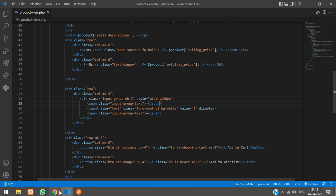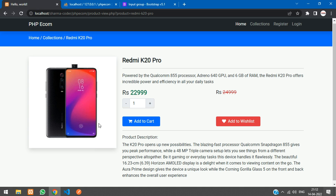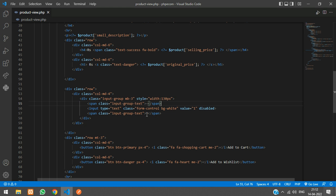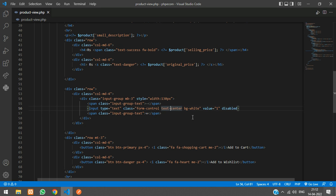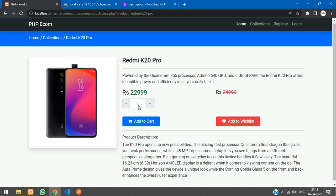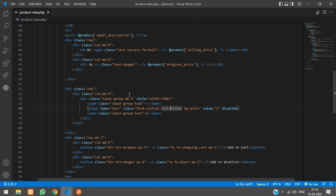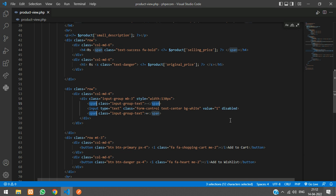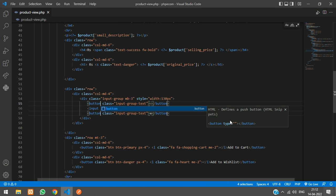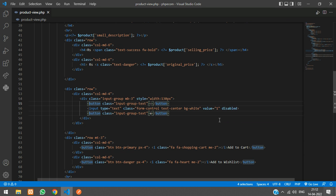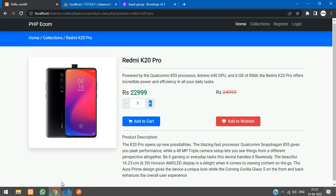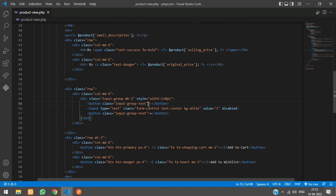Now we'll just align this in the center. Text center. Refresh. Yeah. So when I click this, just make it like clickable. Make this as button. So now when you hover on it, it will look as clickable. Refresh. Yeah. So when you click this, the value has to increment. And when you click the minus button, it has to decrement.